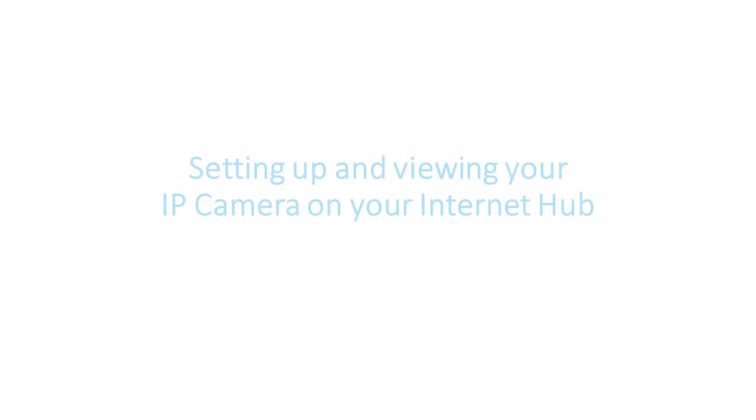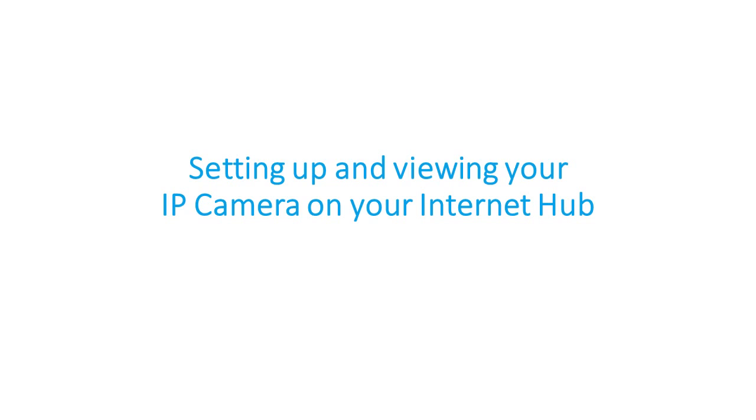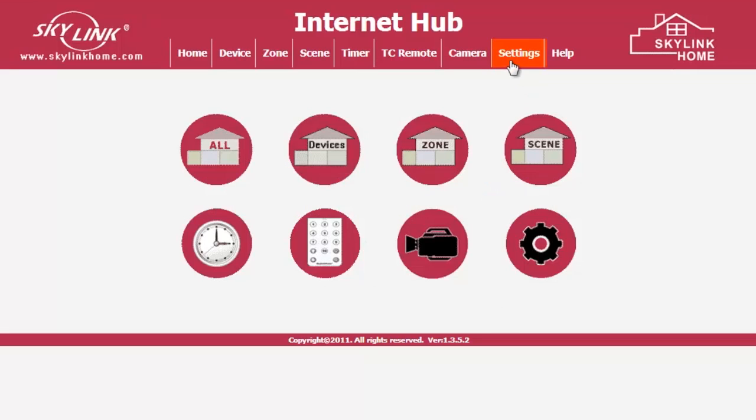After the IP camera has been set up and port forwarding, we will show you how to set it up on your Skylink Internet Hub. Log in to your Internet Hub and click on Settings.